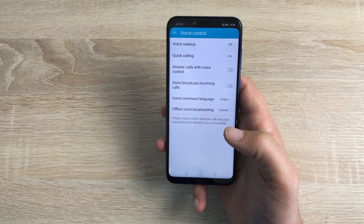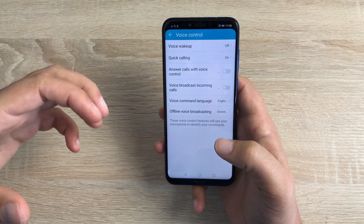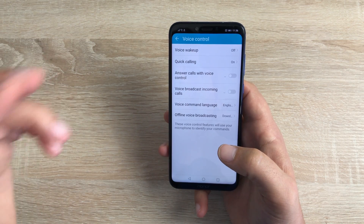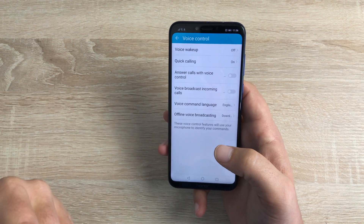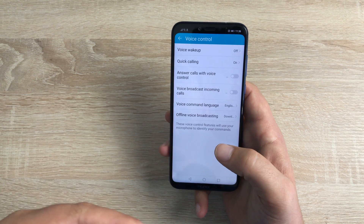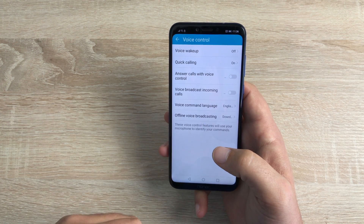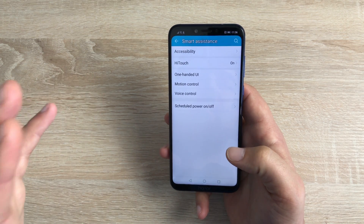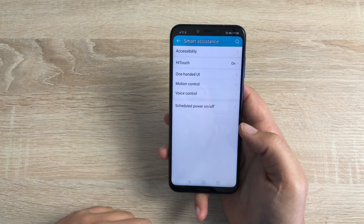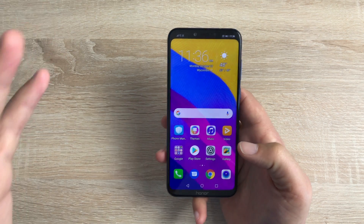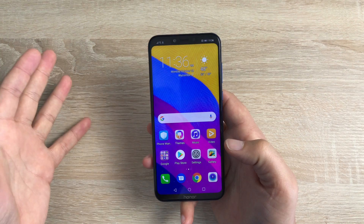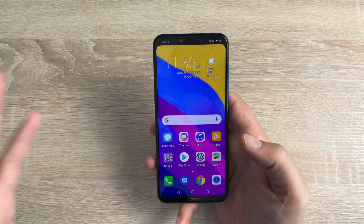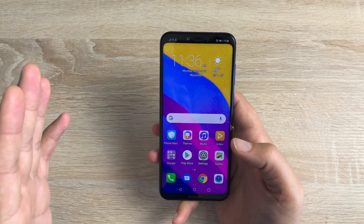The next option is Voice Control. Inside Voice Control, you can use your voice to wake up your device, use quick calling, answer calls with voice control, and voice broadcast incoming calls — so it can tell you who is calling without you looking at your device. You also have voice command language and offline voice broadcasting. So inside here is a fantastic amount of settings. One final thing is Scheduled Power On and Off. It is amazing the amount of settings here — not just for people with visual impairments or hearing impairments, but helping people with any sort of disability enjoy the newest smartphones.